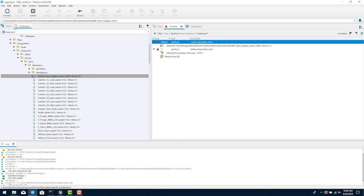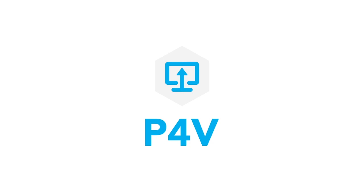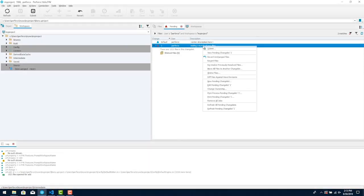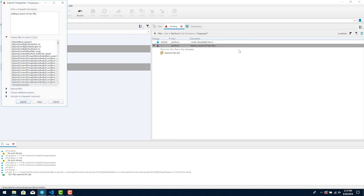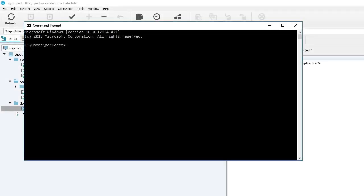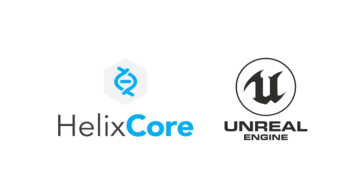For some of our examples in this video we'll be using P4V, the visual client that comes with Helix Core. It's easy to use and provides access to version control features that aren't available in UE at this time. Helix Core also has a command line client which is popular for engineers and coders.